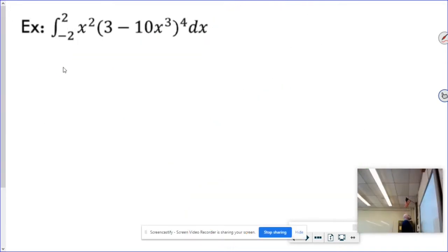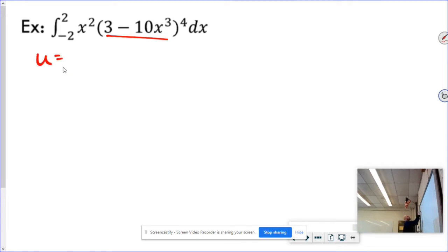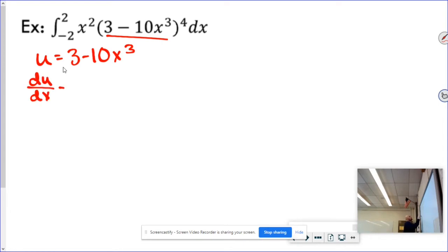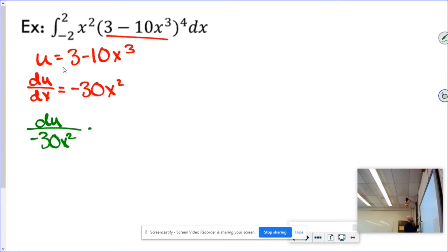Here's another integral using u-substitution. It looks like if I took the derivative of u I would get something close to that expression, so I'm going to let u equal 3 minus 10x cubed. The derivative du/dx is going to be negative 30x squared. Doing the old switcheroo gives du over negative 30x squared equals dx.